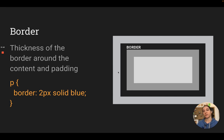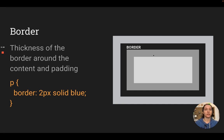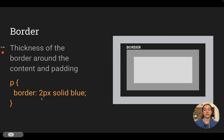The border — you have to consider it when thinking about the size of an element, because the border has a thickness to it that affects your layout. When creating a border, you're defining the weight or thickness, the style (solid, dashed, etc., just like with underlines), and then also the color. So you'll do border colon, then the thickness, the style, and the color. You can use named colors, hashtag hex codes, and so on.